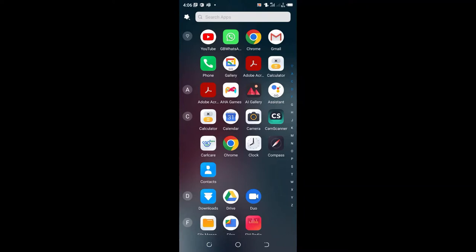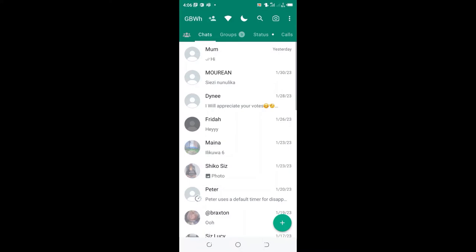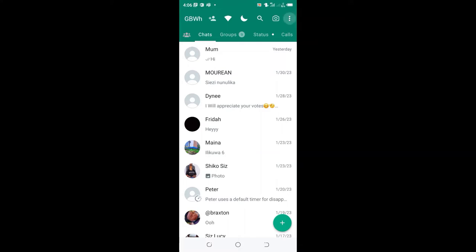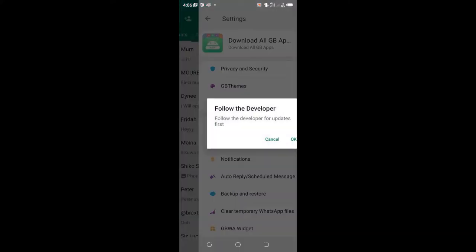Get into the GBWhatsApp app on your device. Click the dotted icon in the upper right side of GBWhatsApp. Click the GBWhatsApp settings.